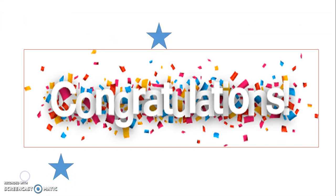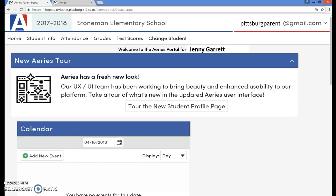Congratulations! You have now created a parent portal account. Please click on the button that says tour the new student profile page to watch a short video clip on what the parent portal includes. The remainder of this video will give you a quick snapshot of what the parent portal looks like. You may also want to view our next video on how to navigate through the parent portal.